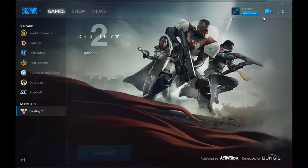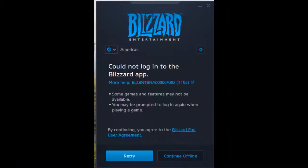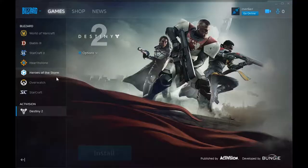When we first entered into the Blizzard app, we got a screenshot. That will be on the screen once this video is edited, hopefully. It showed that we could not log into the Blizzard app — we could choose to continue offline or attempt to retry connecting.